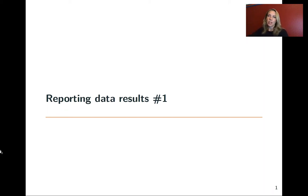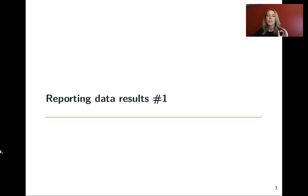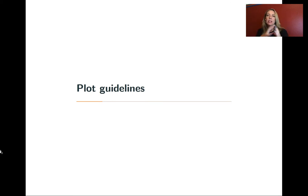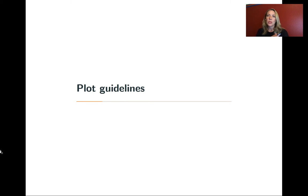In this chapter, we're going to be talking about how you can report your data results, and we'll really be focusing on visualization this round. I want to start with a few plot guidelines, and then this video will also set up the example data that we'll use in the rest of the video lectures for this week.